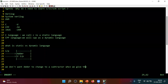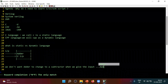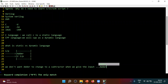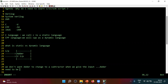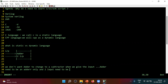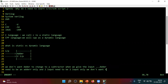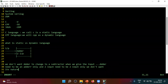We don't want the adder to change to a subtractor when we give the input. The adder needs to be an adder only, and a 2-bit input needs to be 2 inputs only. We don't want its nature to change, correct?